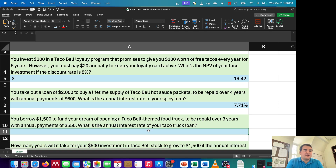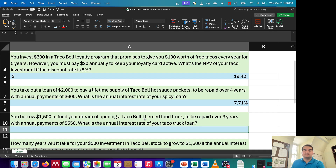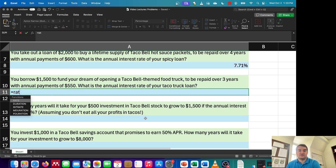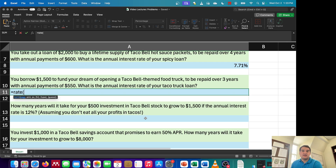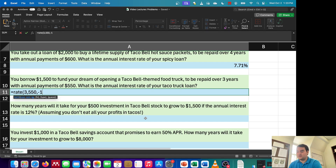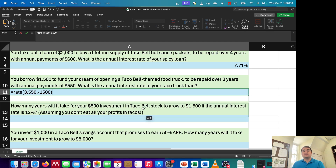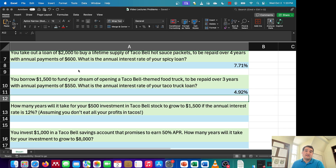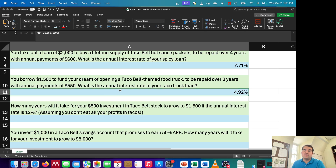The next question says: you borrow $1,500 to fund your dream of opening a Taco Bell themed food truck, to be repaid over three years with annual payments of $550. What is the annual interest rate of your taco truck loan? I'll use the RATE function. Number of periods is three years with annual payments. The payment is $550. The present value is $1,500, entered as an outflow. Since my inputs are annual, the annual percent rate is 4.92%.